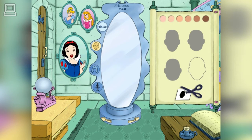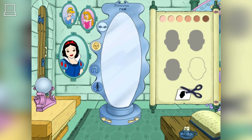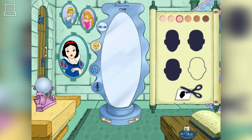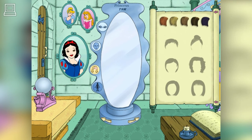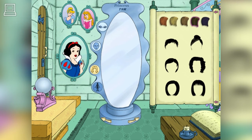I'm sure we can make a princess that looks just like you. First, I think we'll need to choose a skin color. Now, choose a face shape that looks like you. Or, use a picture of yourself by clicking on the scissors. Now choose the perfect hairstyle to go with your hair color.